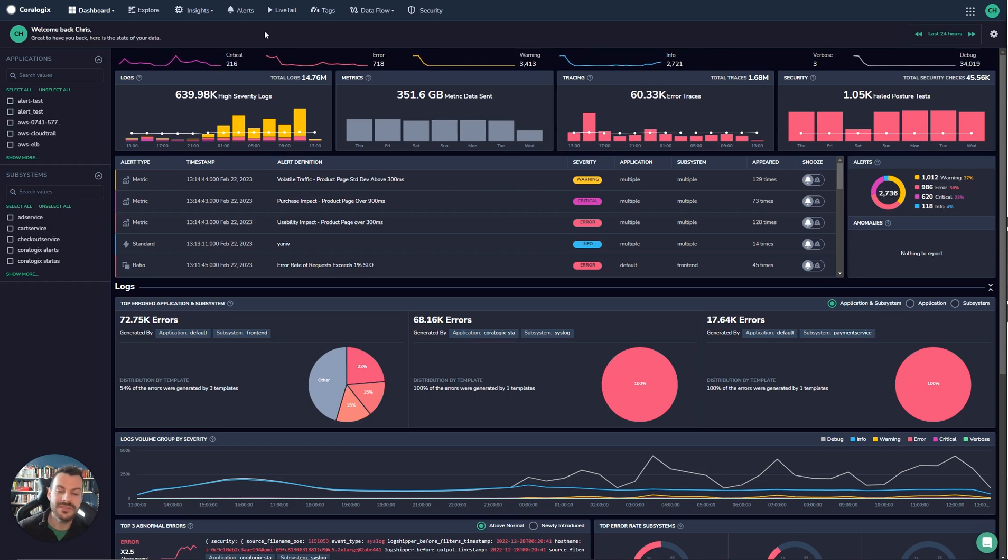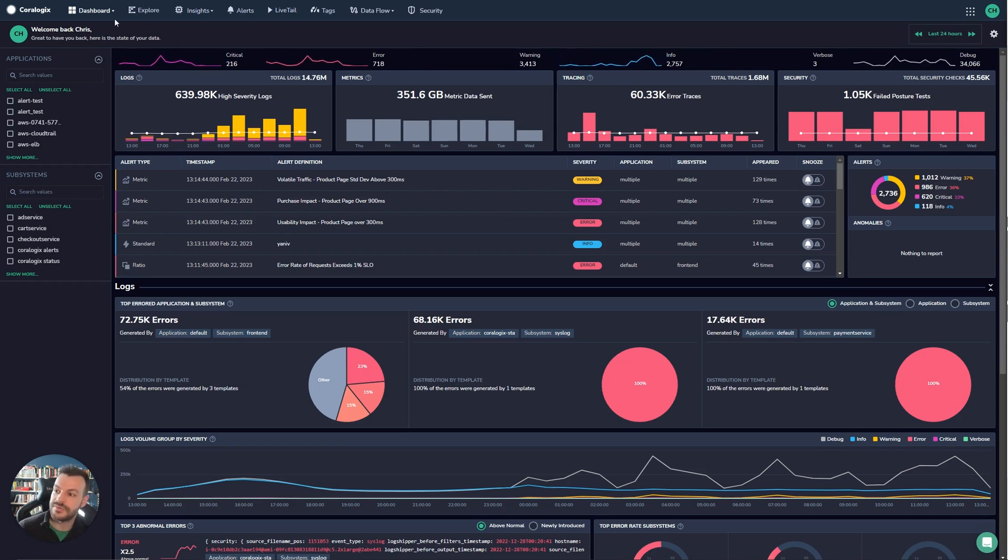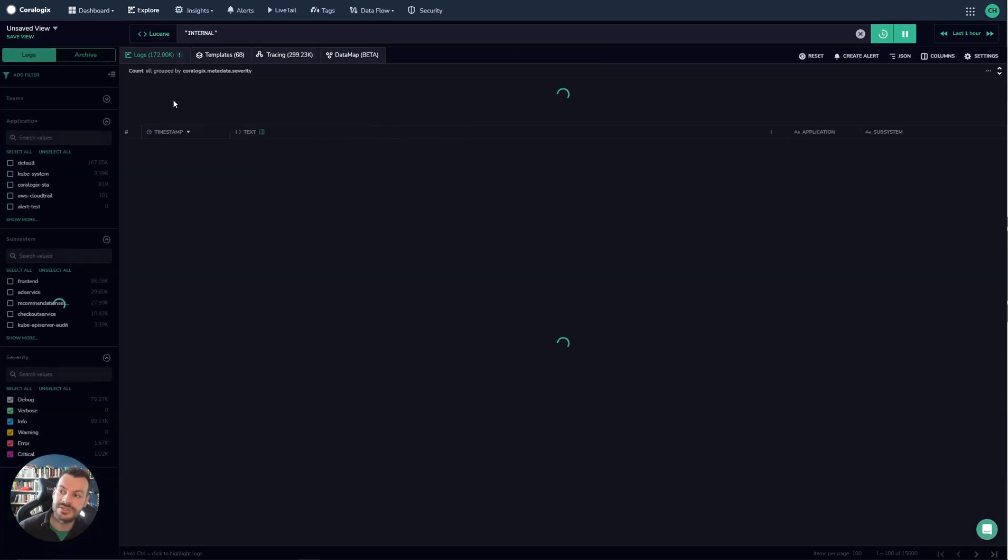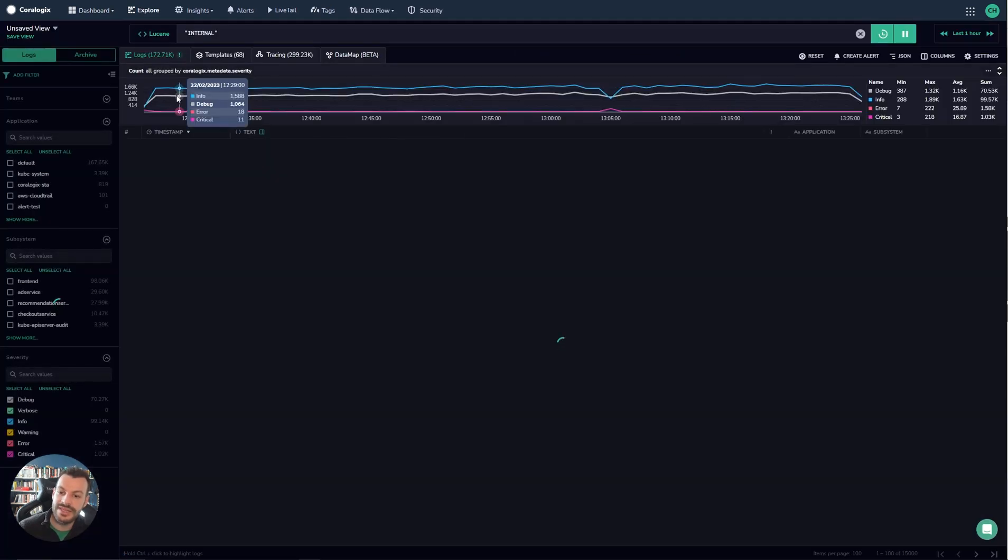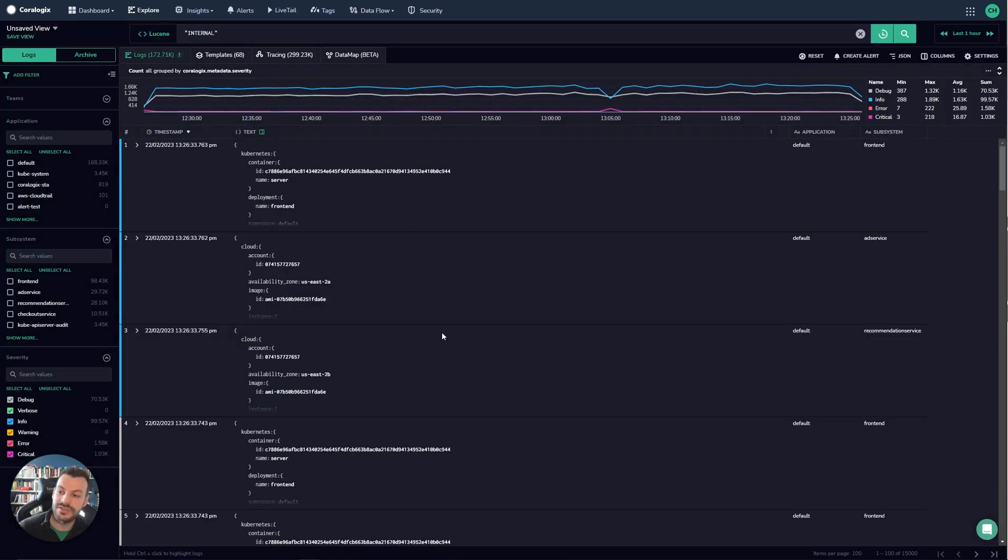So to begin with, let's work out how to get to the logging screen. It's very simple and straightforward. Just hit the explore button. This will take you over to the logging UI and you can see that it all loads nice and fast.